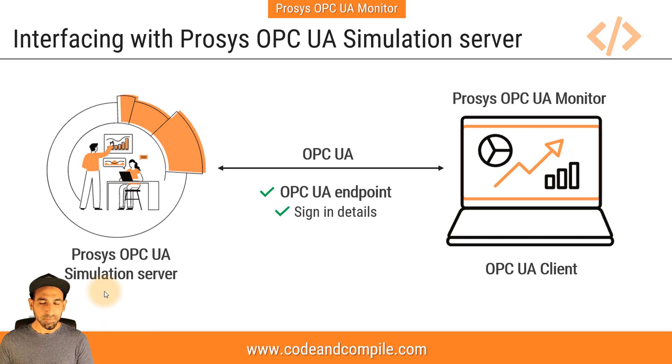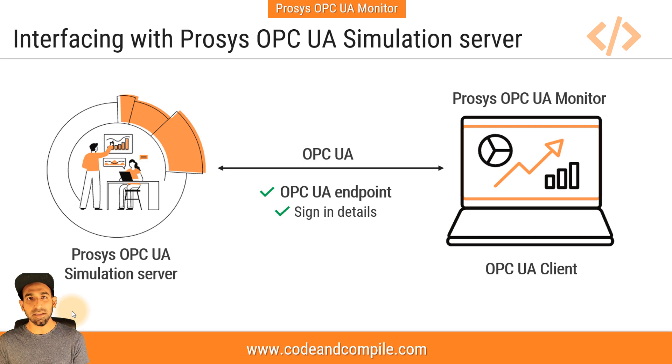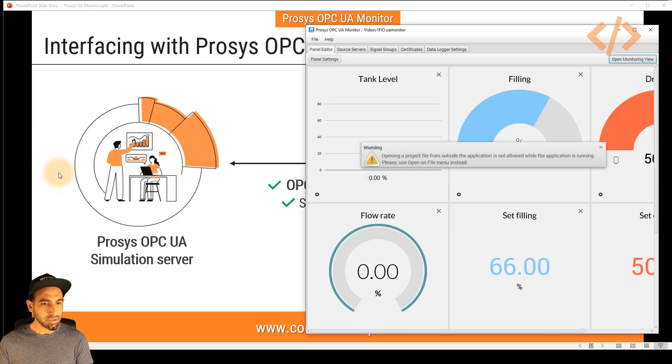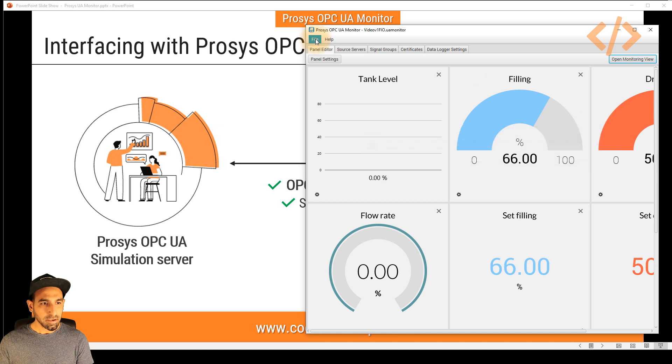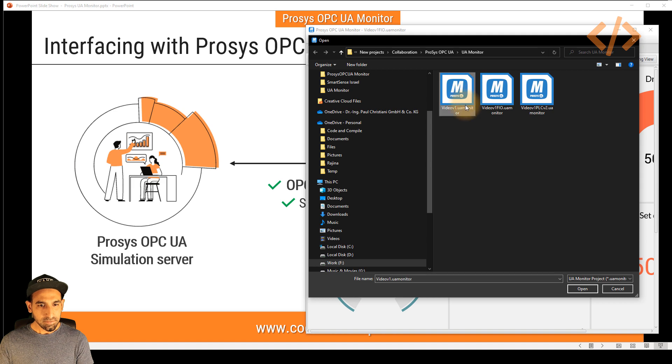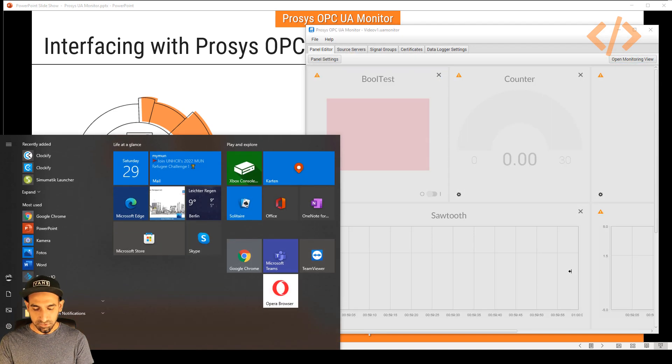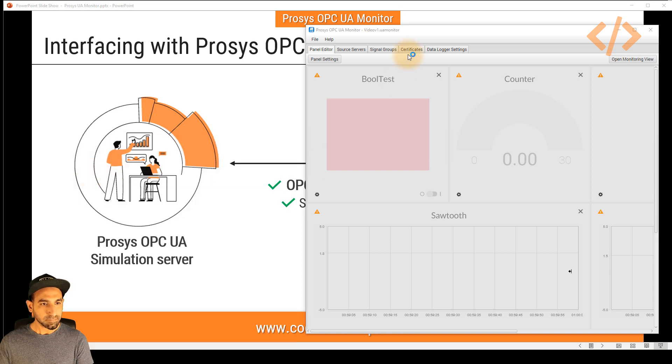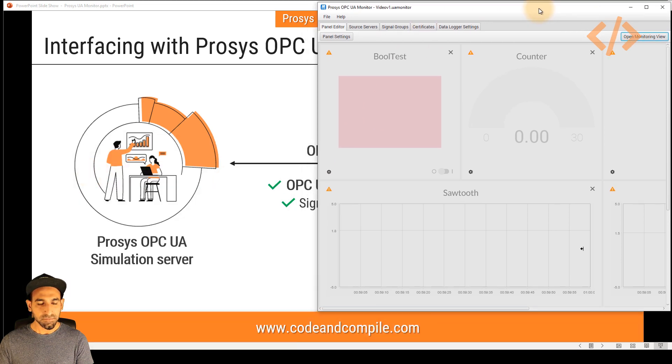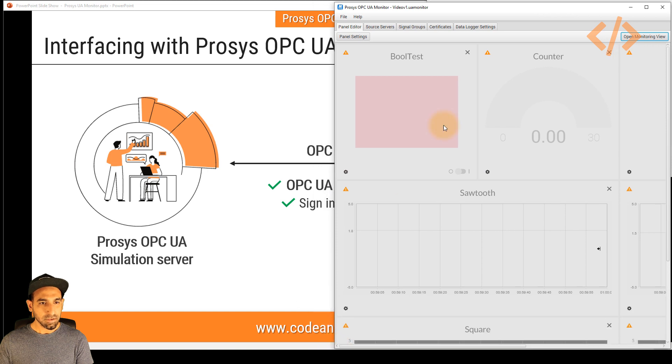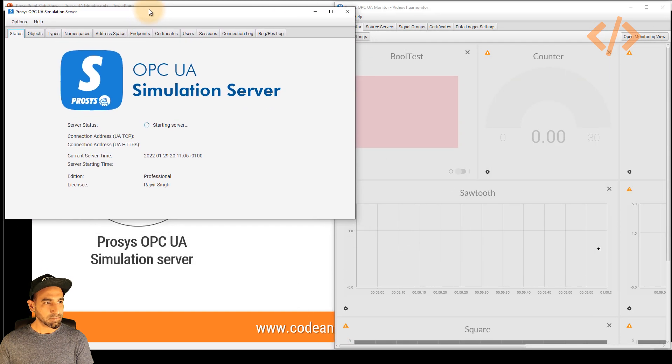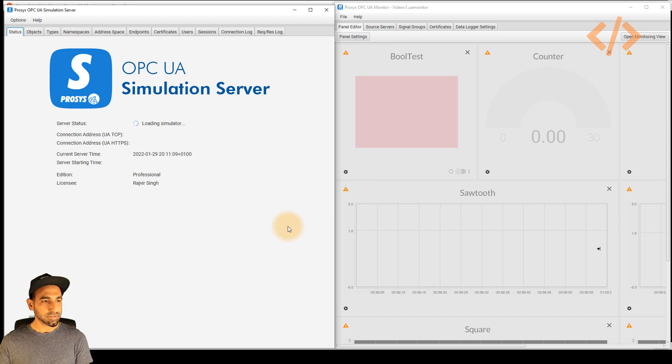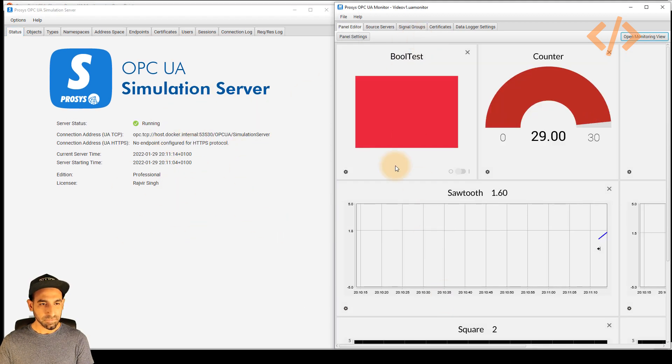So let's open Prosys OPC UA simulation server and see how we can monitor this data on the OPC UA monitor. So all you have to do is you have to start your monitor. And I will start my program which is related to that. And I will start my simulation server. And these two softwares can be linked together very easily. So this is my OPC UA monitor and this is my simulation server. And you will notice that as soon as the server starts, this will start reading the value.